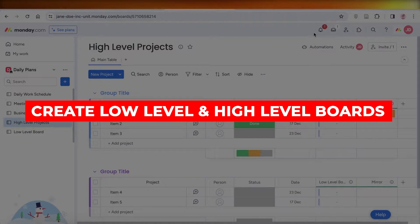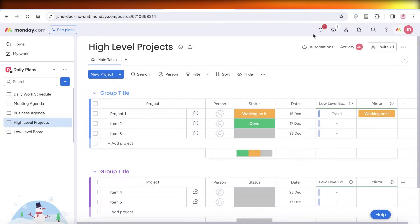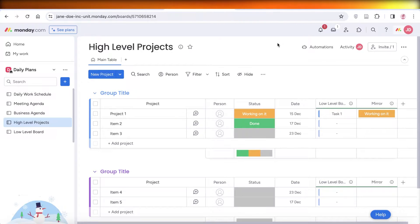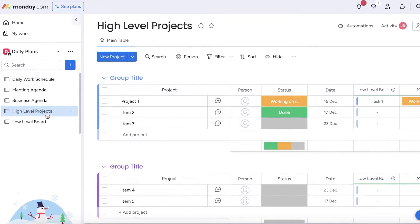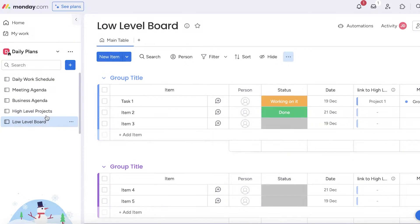How to create low level and high level boards on monday.com. Hey guys, welcome back. Oftentimes people ask if they are looking to build two separate boards — one that has details and one that is a higher level board — how can they connect that information without having to go into each individual board manually over and over again?